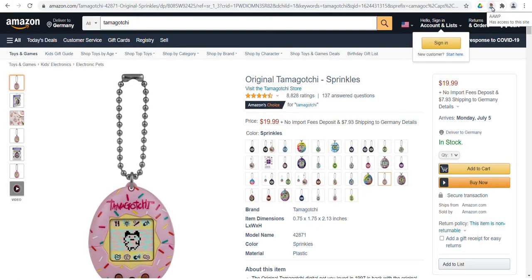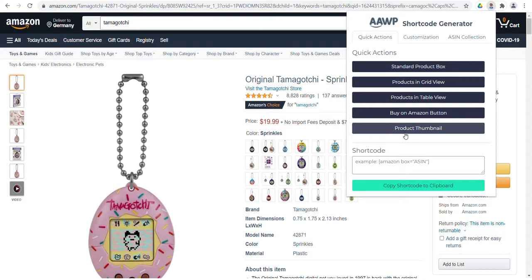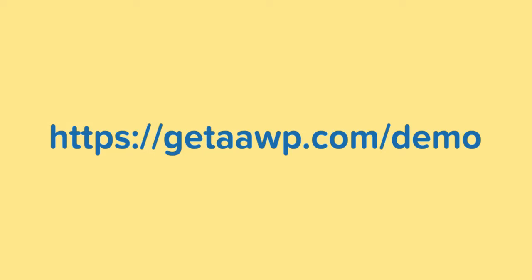Now click on the icon and the extension will open in your browser. Now choose how you want the product to be displayed on your website. If you don't know what the individual display variants mean in detail, you can find more detailed information under the displayed link.